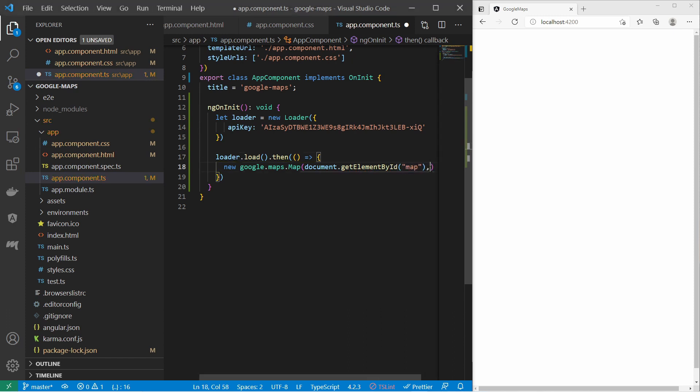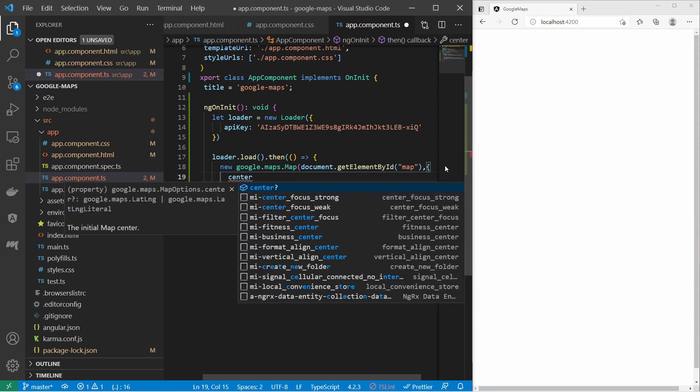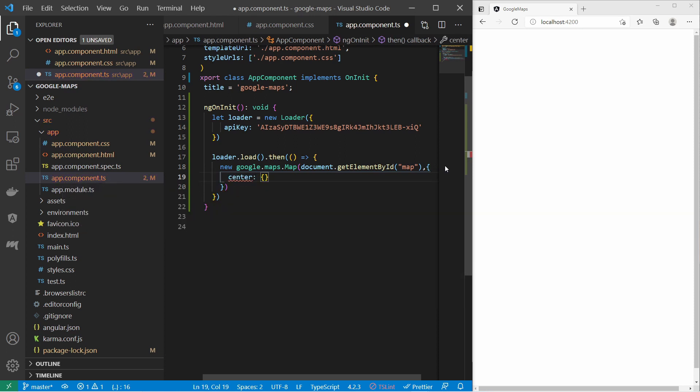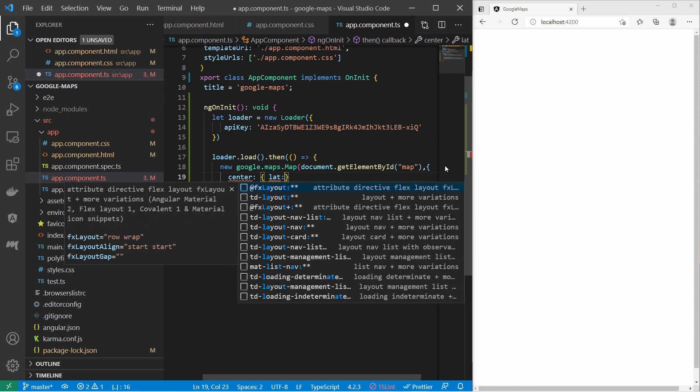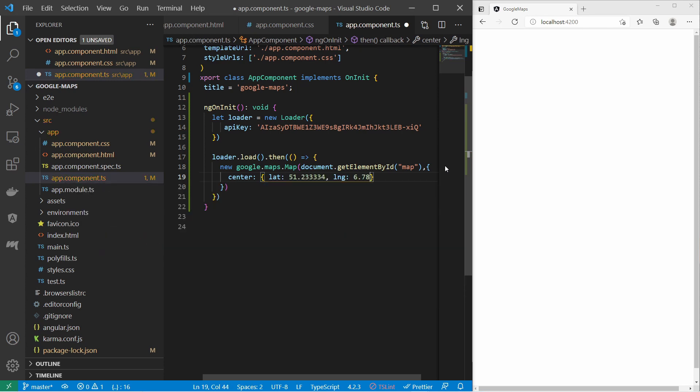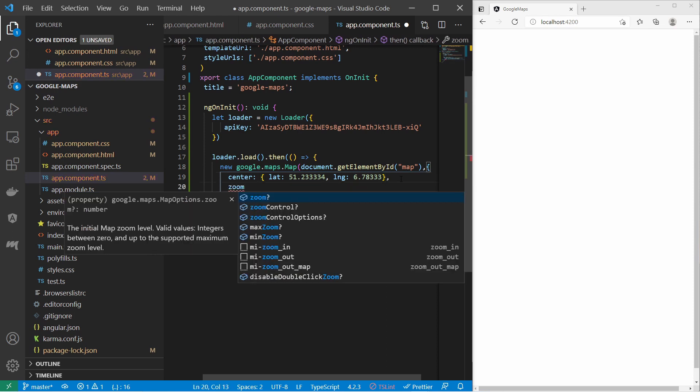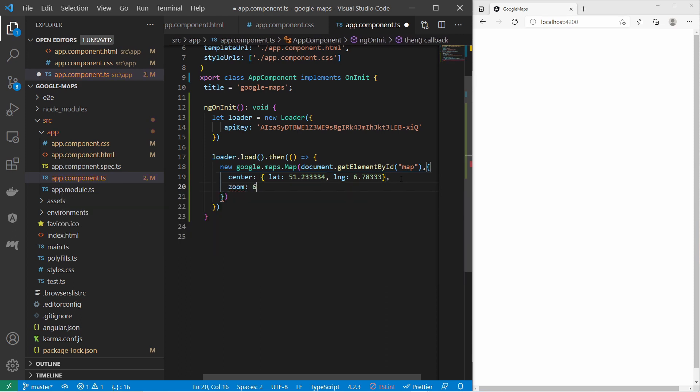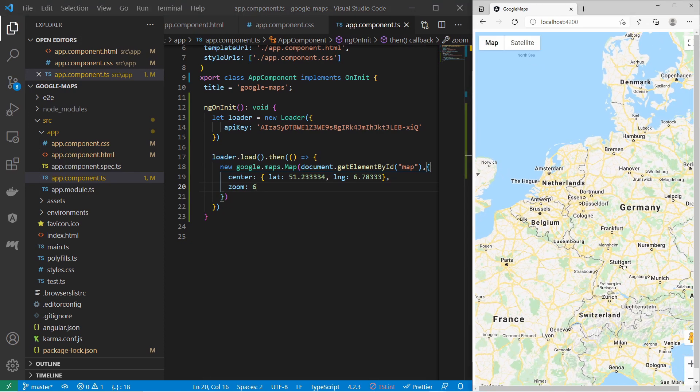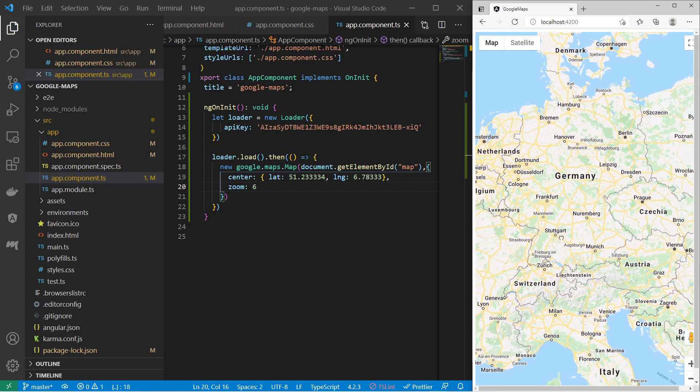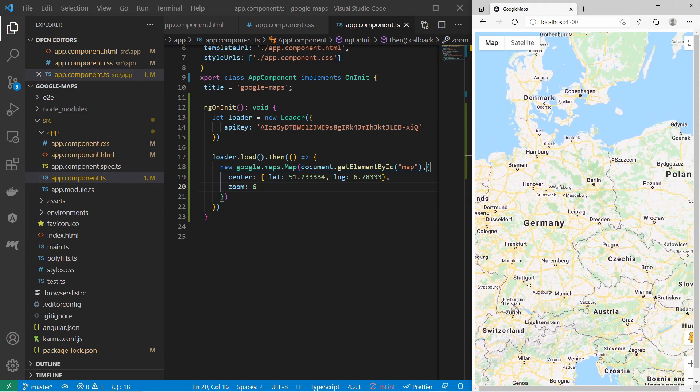And after that I can provide some map options. For the map options I can say the center of the camera and I must provide latitude and longitude. And then I can provide a zoom factor. So let's save that and take a look at the result. And there you go guys, now the Google Maps has been initialized.